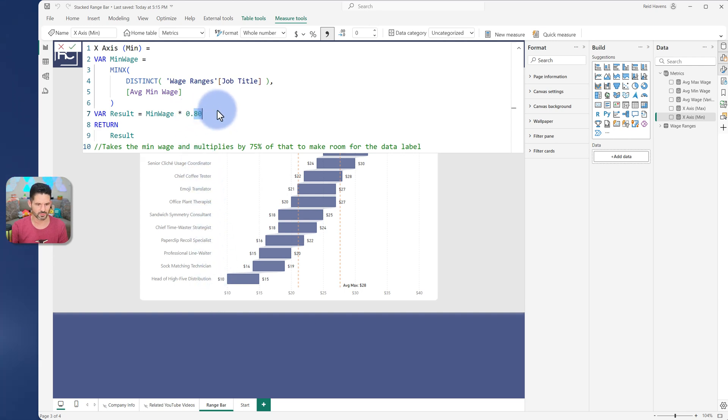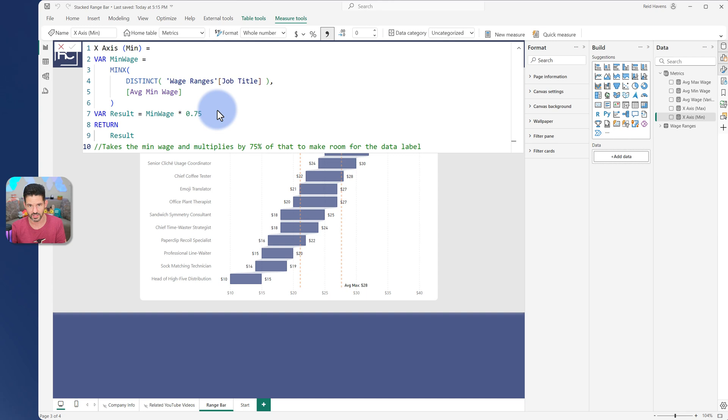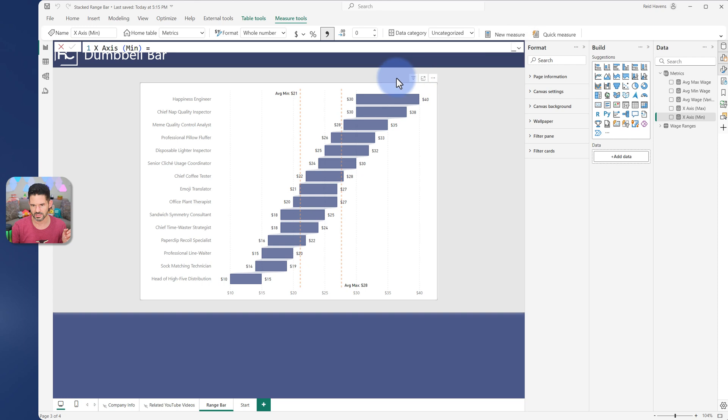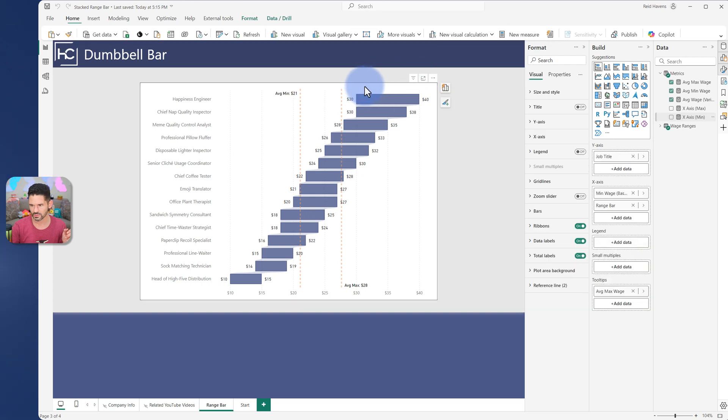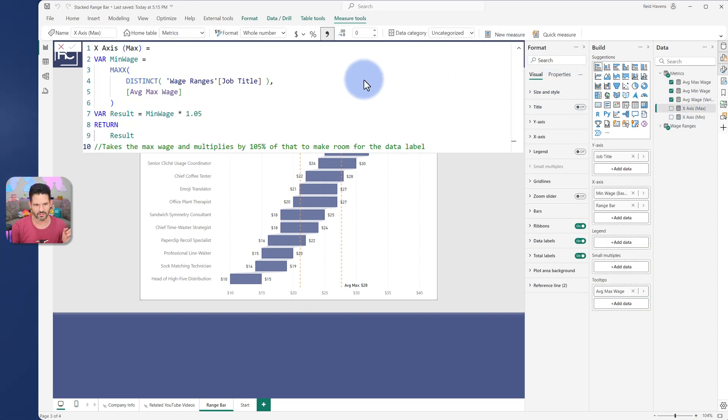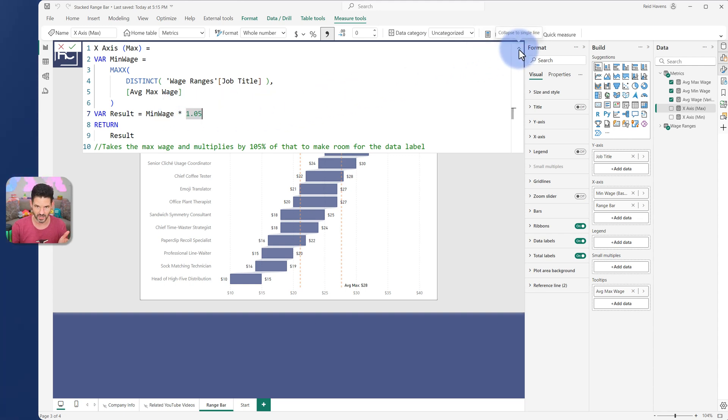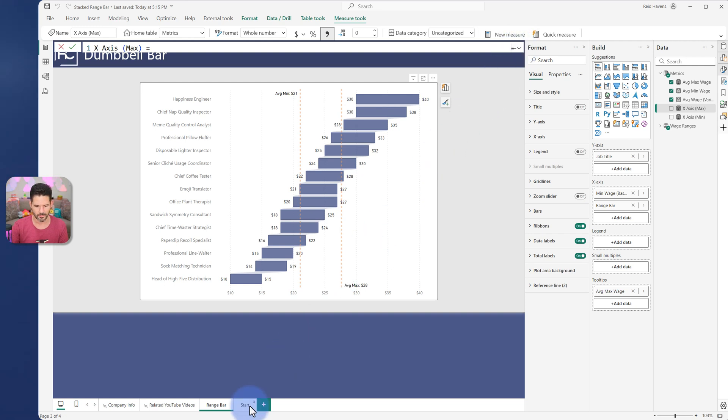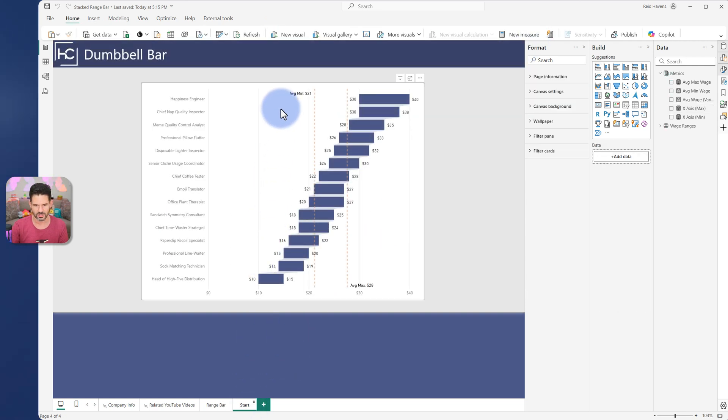And then the other one here is the max. So same thing, the x-axis max. I found that only 105% over the size of it, so just 5% extra room makes that label show. So if I go to start here, select the visual.